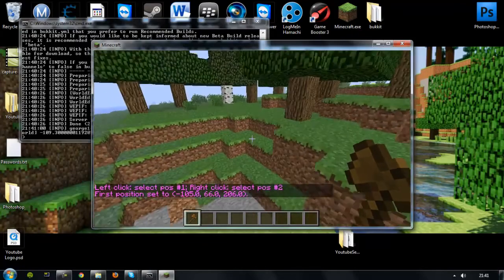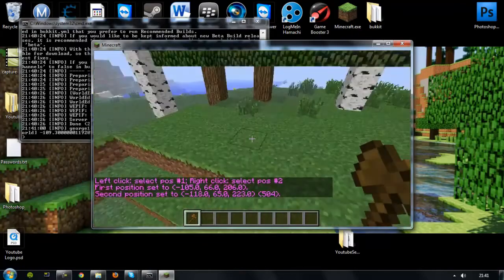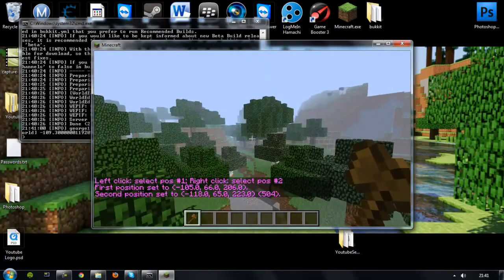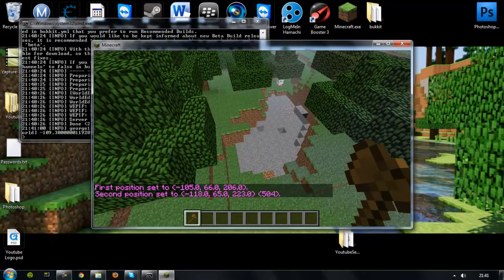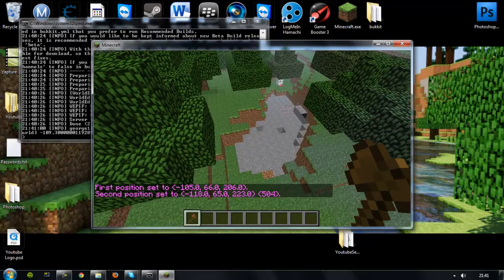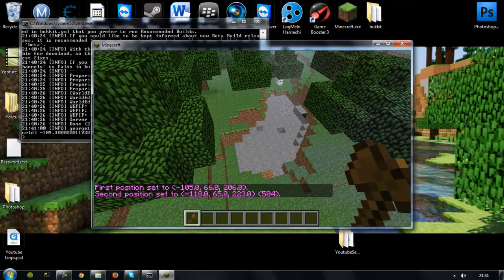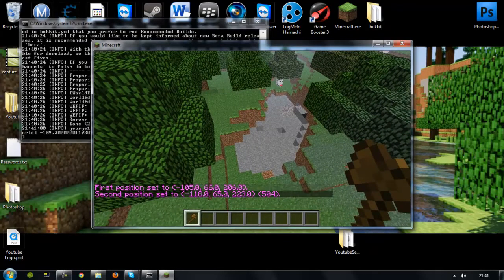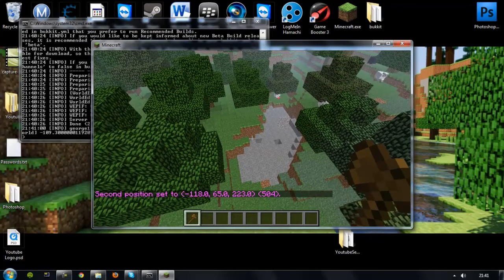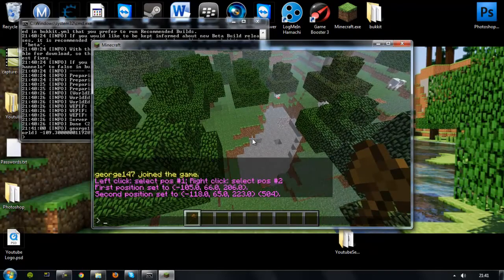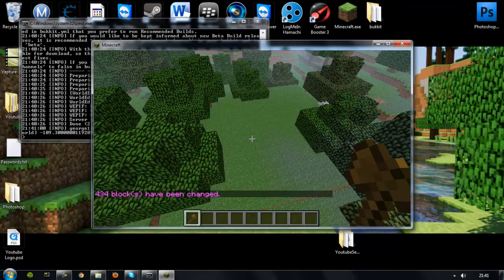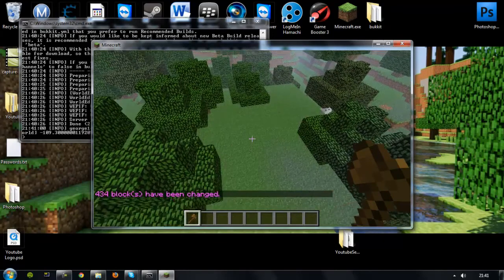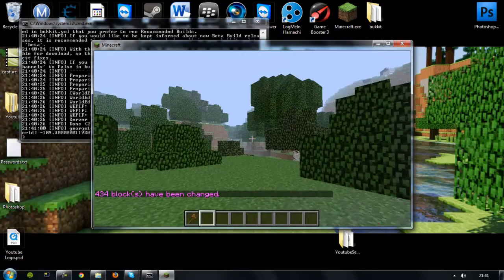And I'll just do a region select to see if it works. Sorry for the lag. Adam will be releasing a video later on on how to use most of these commands. Well, about three or four of them. So now I've selected the area by left-clicking and right-clicking. You do set, space, grass. Now all that area is turned into grass.